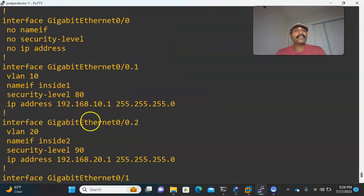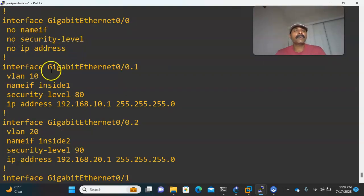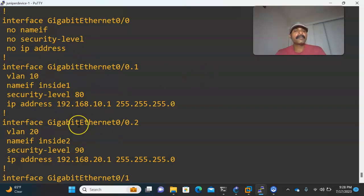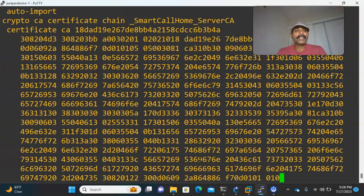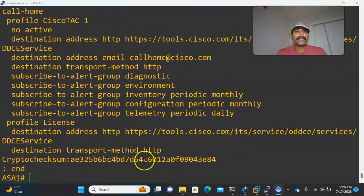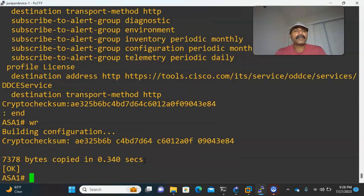Keep in mind: the physical interface should not have any nameif, security level, or IP address assigned. The only thing I have to do is assign VLANs to the sub-interfaces. Each sub-interface is assigned to VLAN 10 and VLAN 20, named inside1 and inside2, with different security levels — these become the gateways for PC1 and PC2.